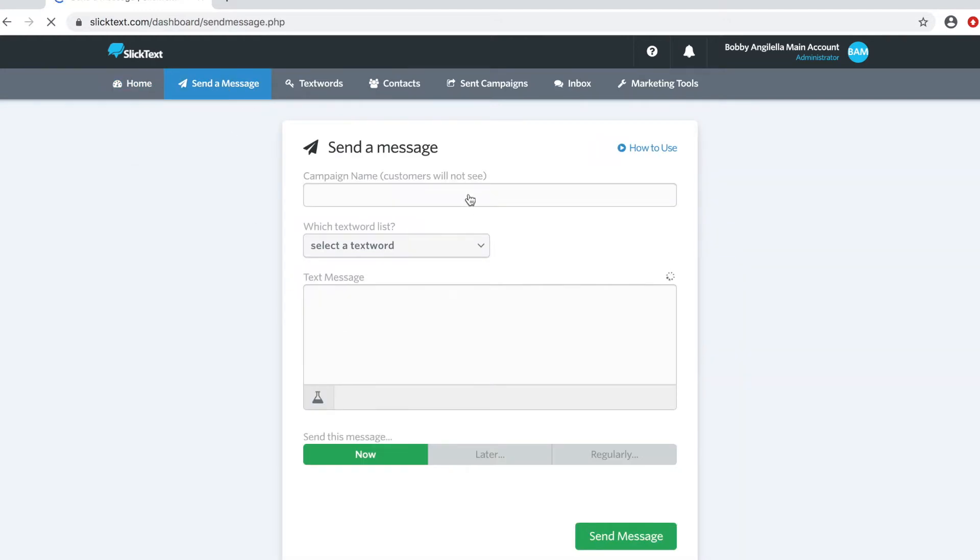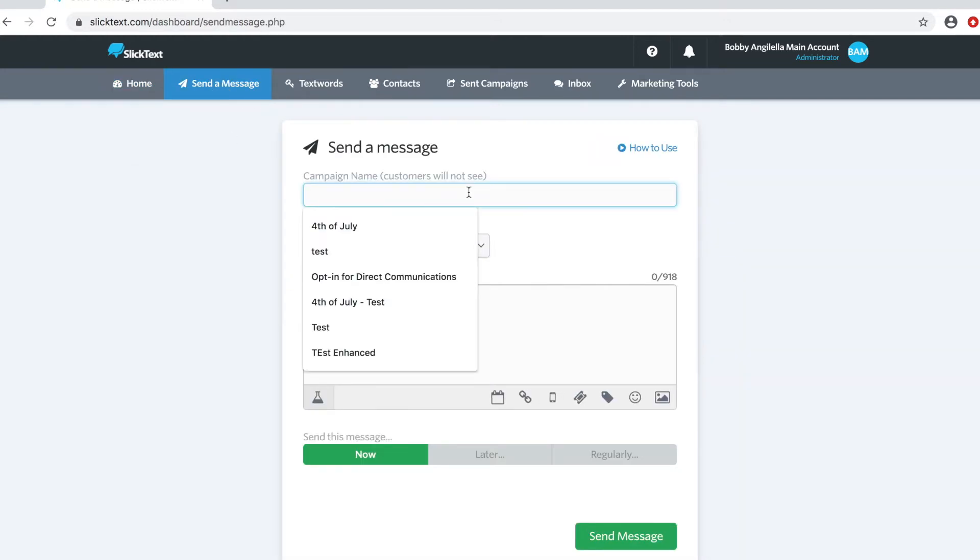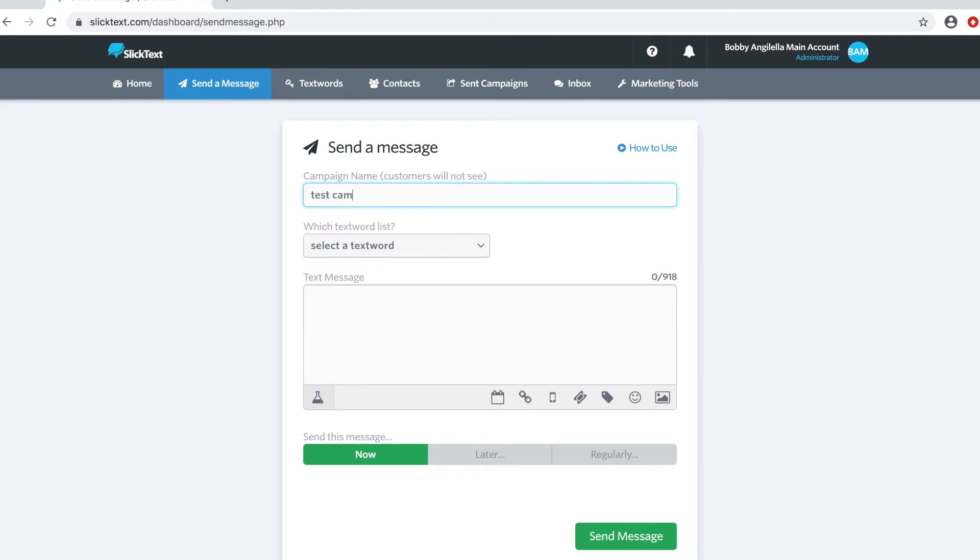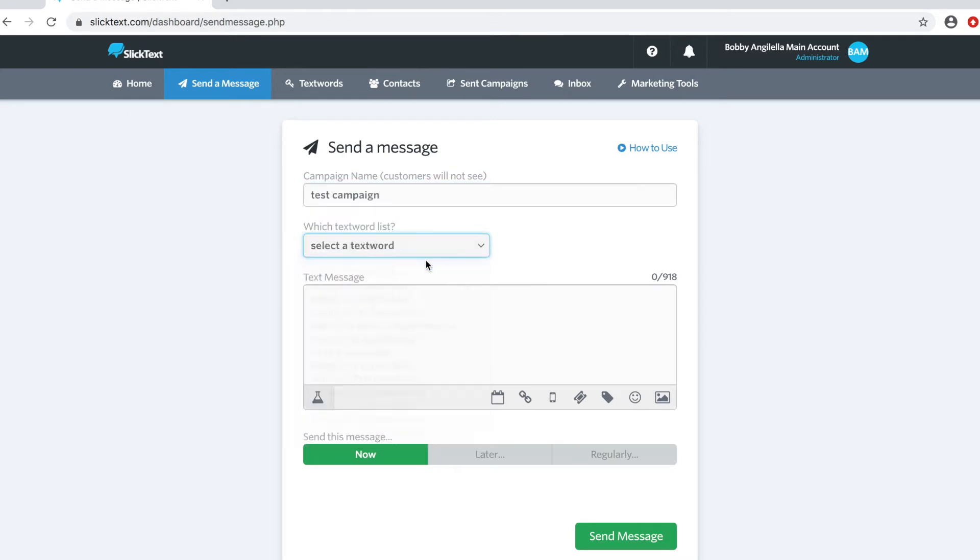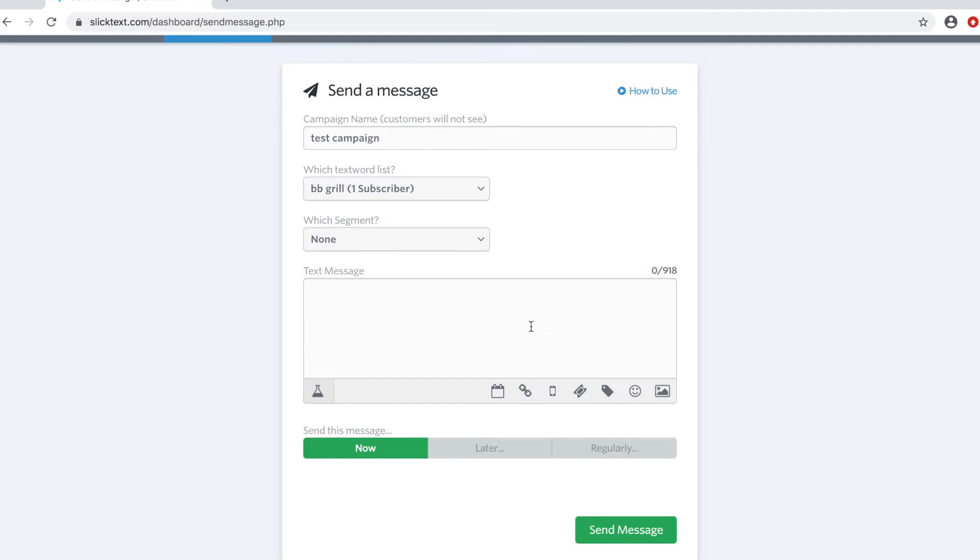On the next page here, give this campaign a name, select the list that you want to send to, then paste in your message.